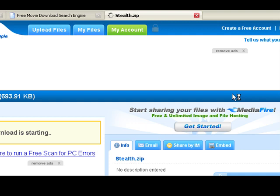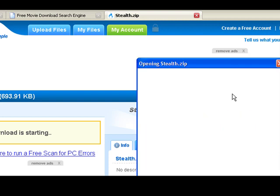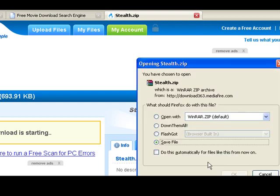You literally just — just to recap — type in your movie name in one of the search engine boxes and click your movie. Very simple. And there you are. Stealth is a zip file. I'm going to cancel this, but there you go. Hope you enjoyed it.